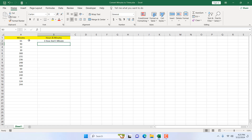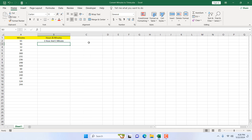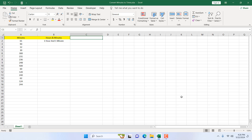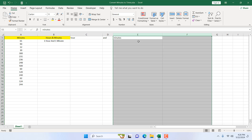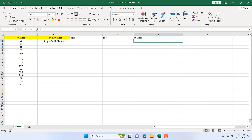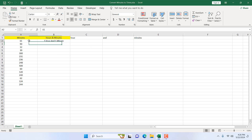We have understood the scenario — we have minutes and we need to convert them to hour and minute format, adding text 'hour' or 'hours' and 'minute' or 'minutes' depending on the situation. I'm going to use a complex formula, so I'll build it in three parts: hours, the 'and' connector, and minutes, then combine them into a final result.